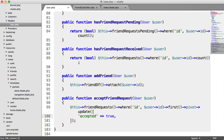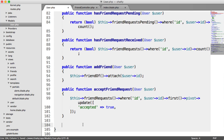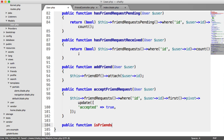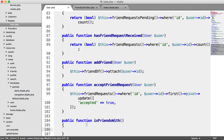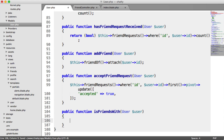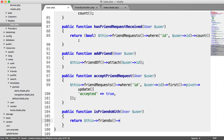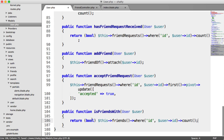Another useful method is isFriendsWith, which tells us if we are friends with a particular user. Rather than duplicating functionality, we put it all inside the model, which makes it a lot easier to work with. We return this friends where ID equals that user ID, grab the count, and cast to a boolean for a true or false value.